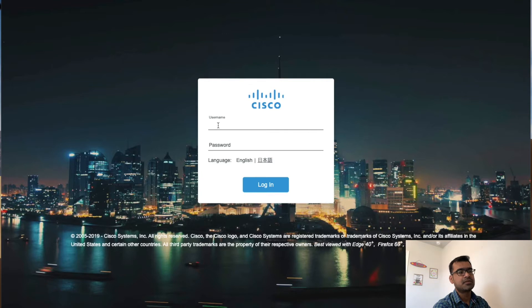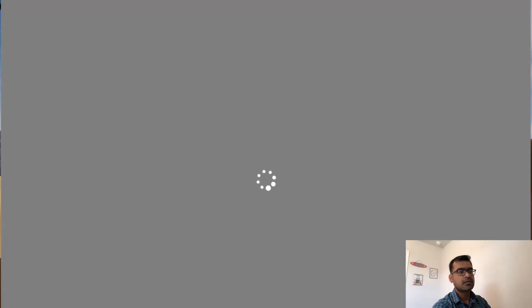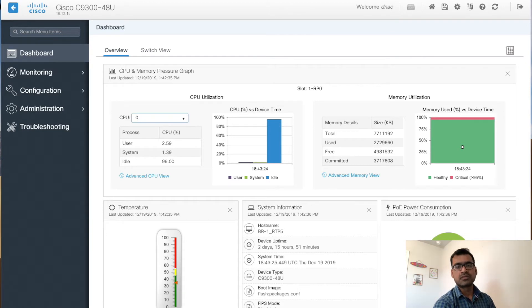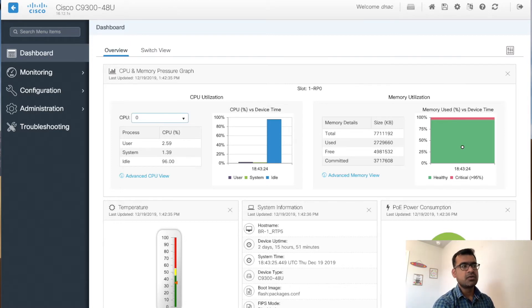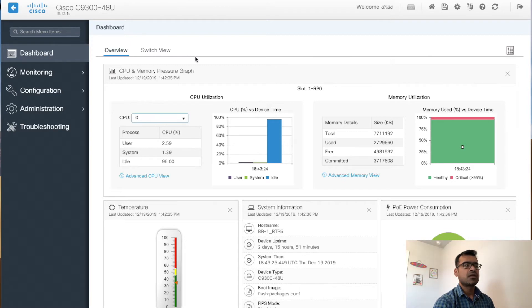I've typed HTTPS and the IP address and I'm logging in using my local username and password defined for this switch. Here it pulls up the web UI for my switch. If you've seen my previous video on the 9800, the UI looks more or less the same, because the 9800 was again running on a 9300 switch itself — that is why there is similarity between the UIs.